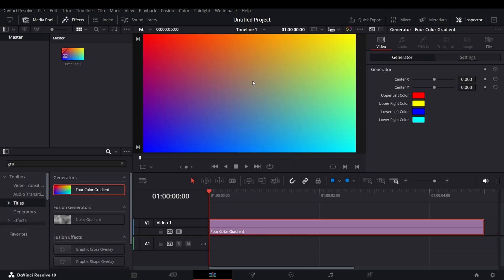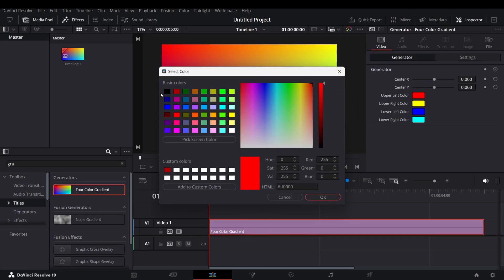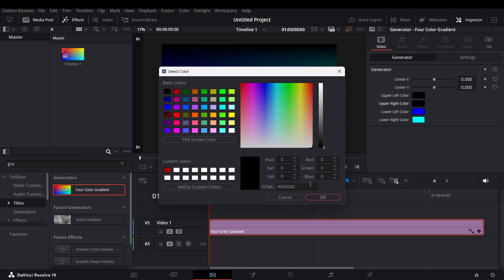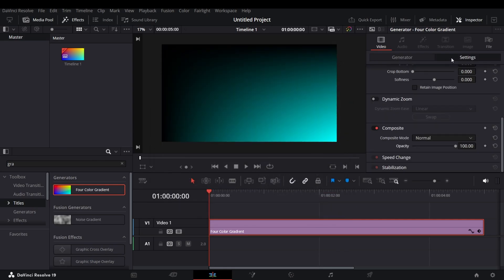Change every color to black except one. After that go to settings and adjust the opacity as you like.